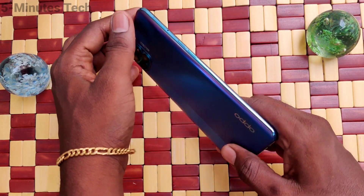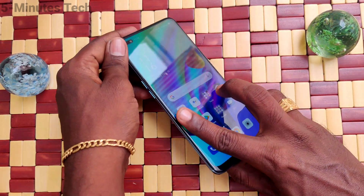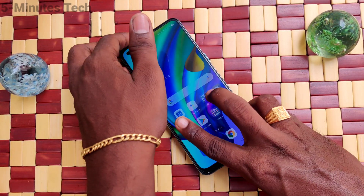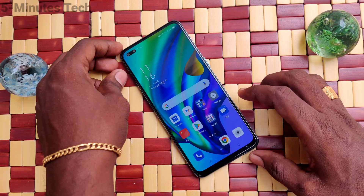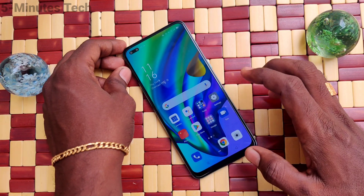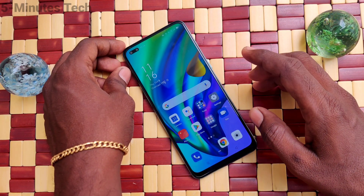Hi friends, this is Famous Tech YouTube channel. Here is the Oppo F17 Pro smartphone. In this video you will learn how you can set screen-off gestures in your phone, the Oppo F17 Pro.